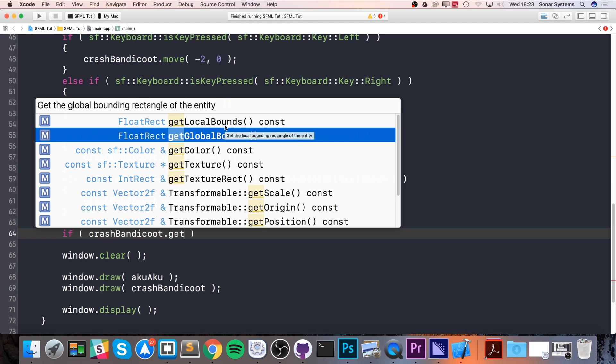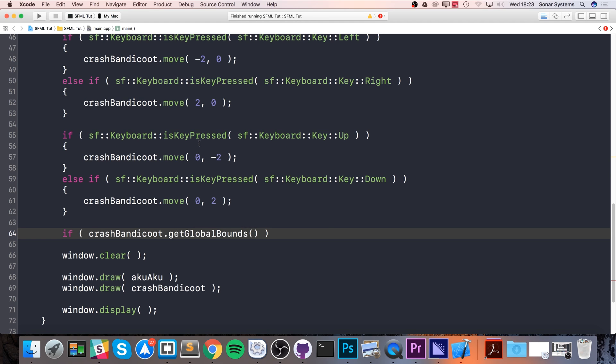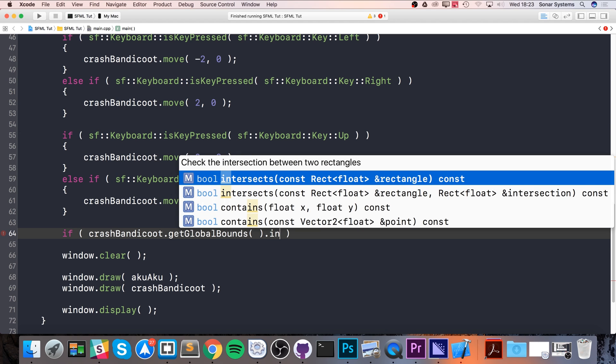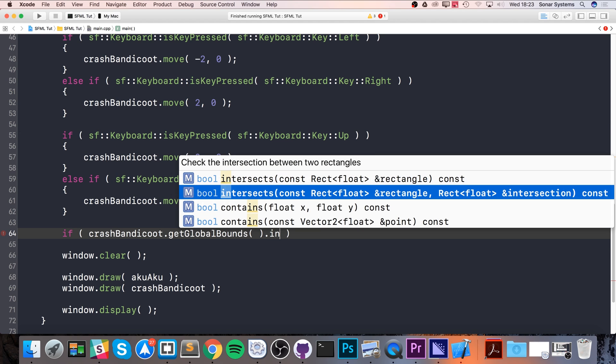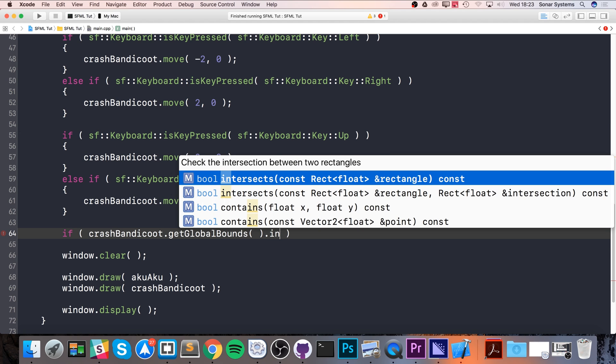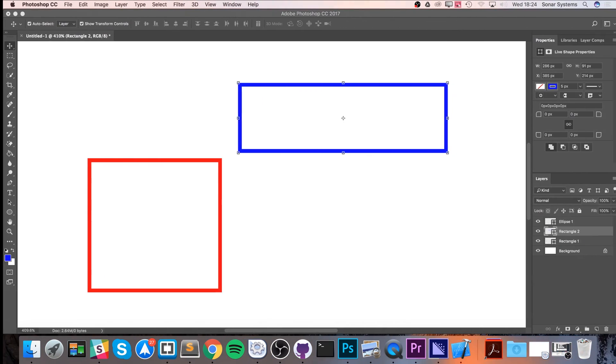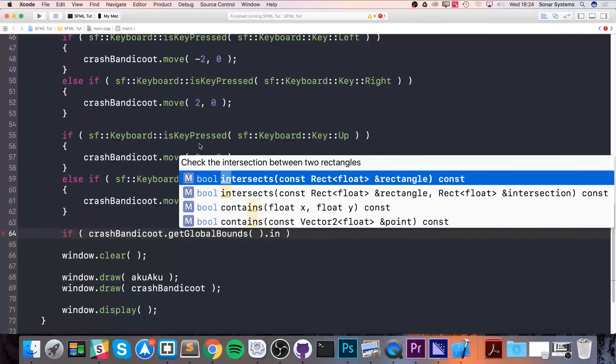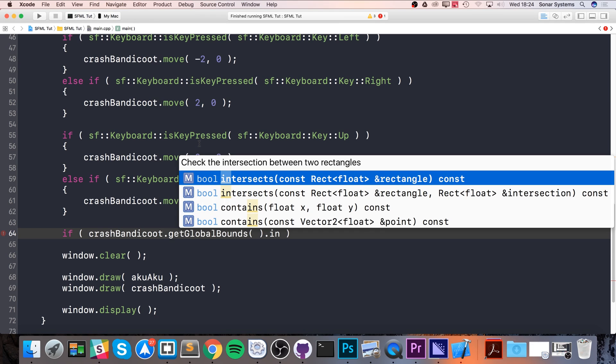Local bounds doesn't take into consideration transformations, essentially where it is on the window. That's why we use global bounds dot intersects. There's two methods: intersects allows you to check if another rectangle collided with it, essentially what we were doing over here.